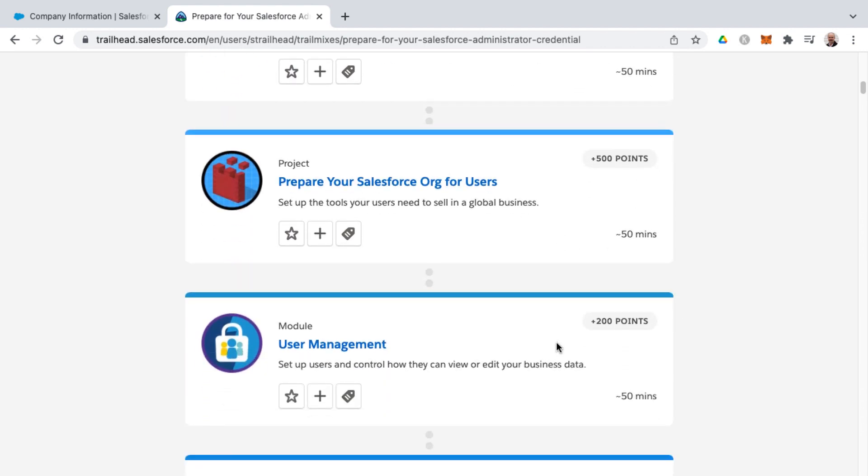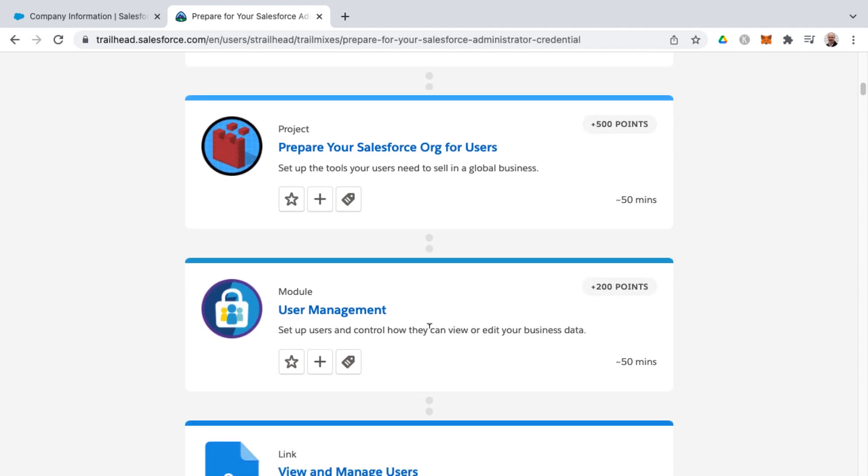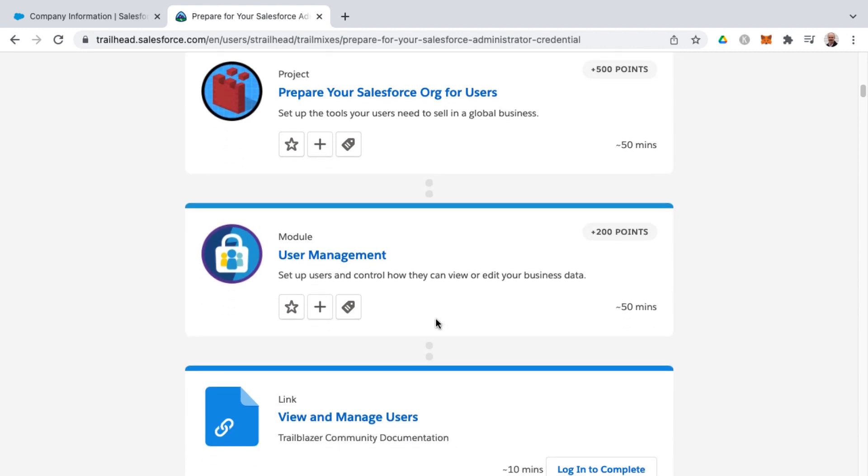And the idea behind these trail mixes are that Salesforce has created this as a curated path through trailhead to cover all the content that you need to understand and master in order to pass the admin exam. Now, also you as an individual can create your own trail mixes as well.